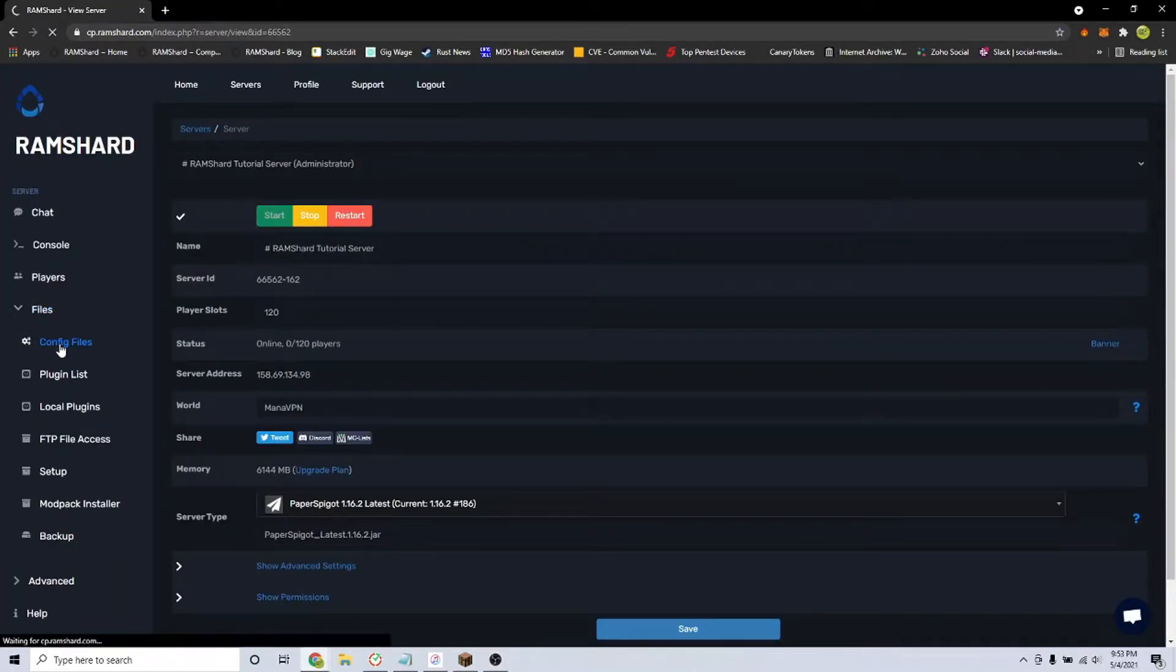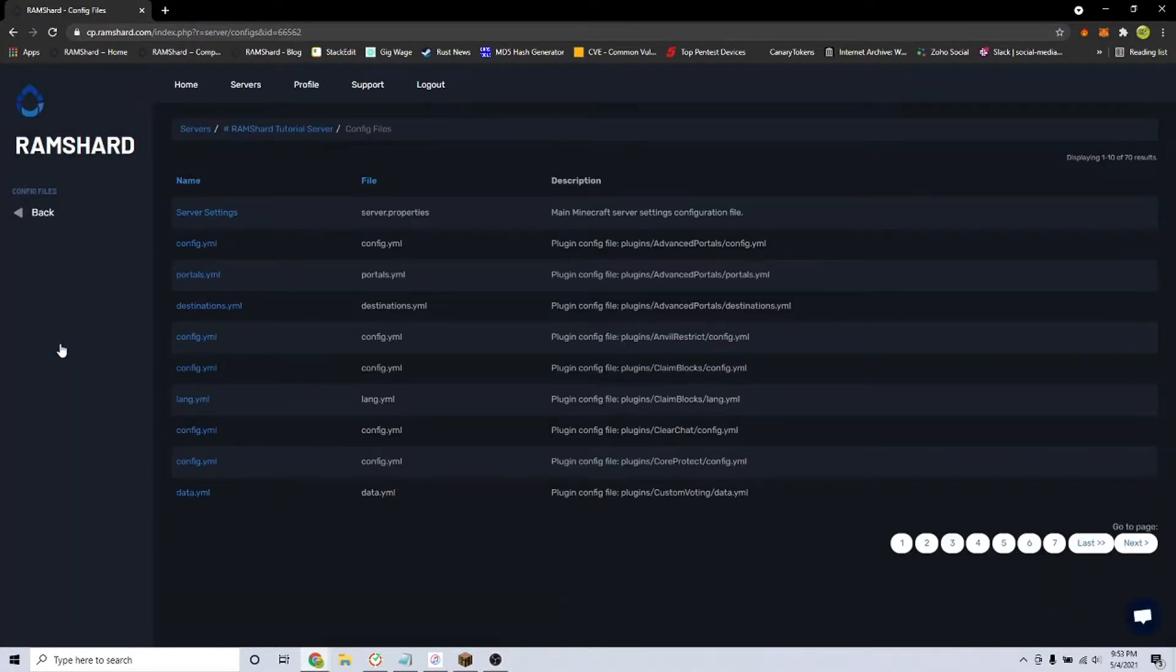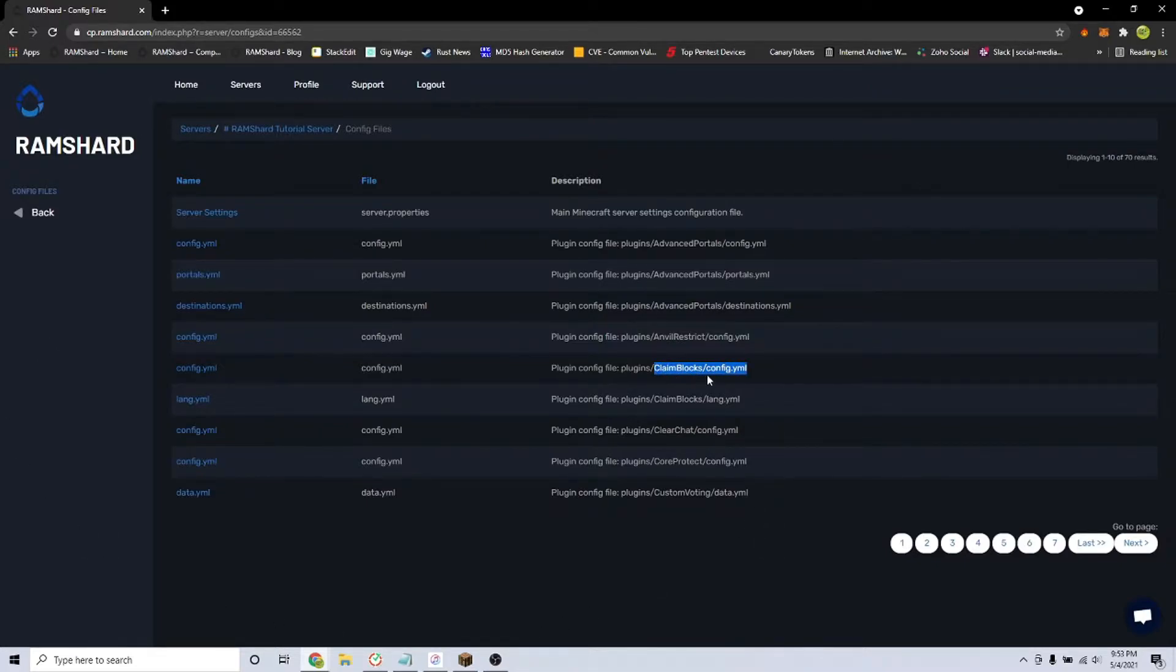To get there, go to your server, click on the files dropdown tab and click config files. You are looking for the file called claim blocks config.yml.